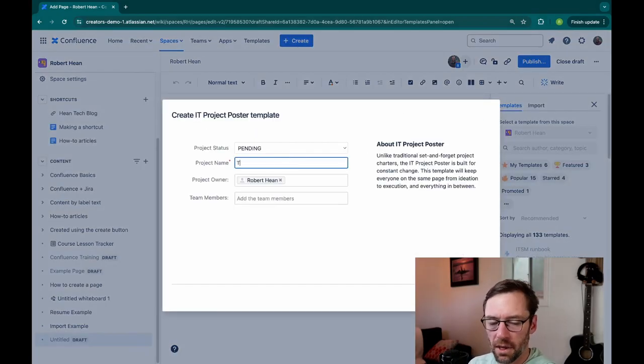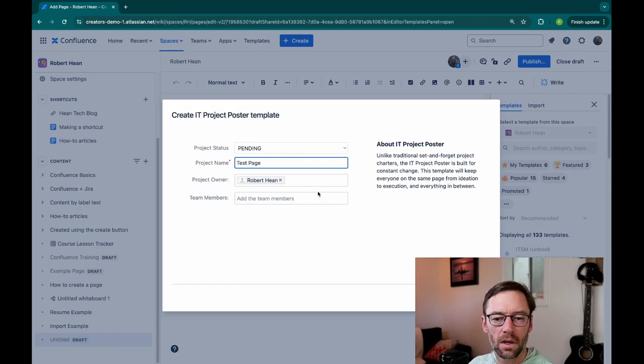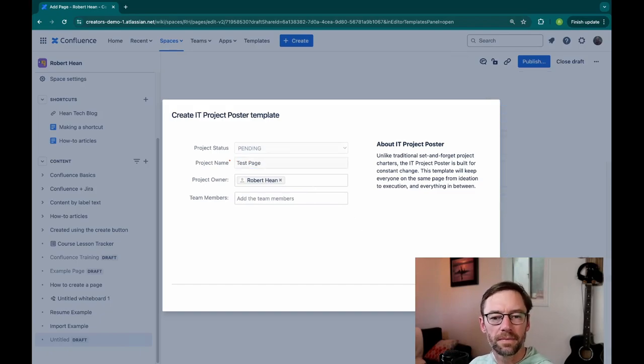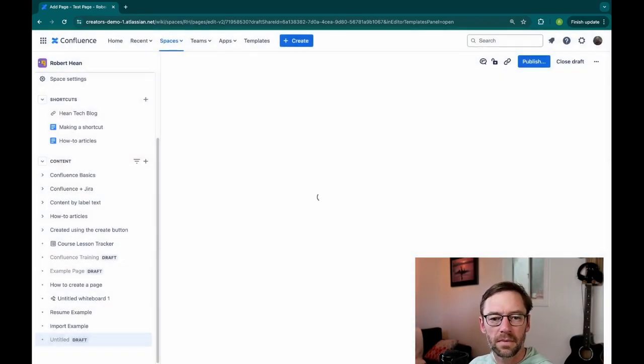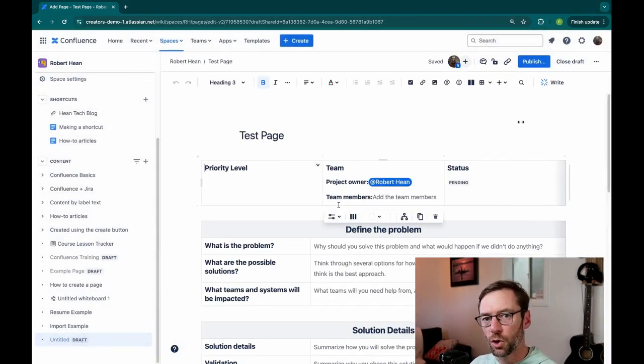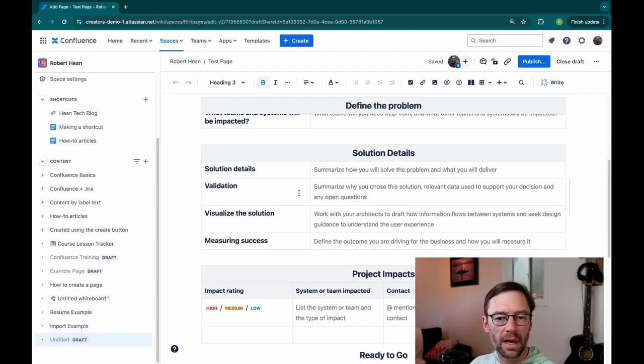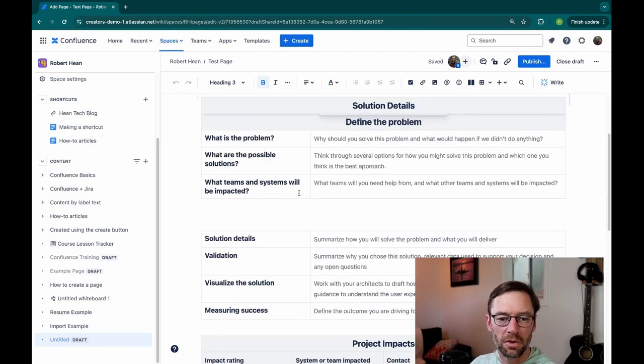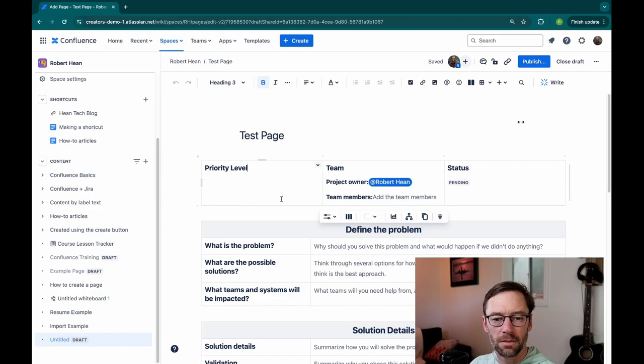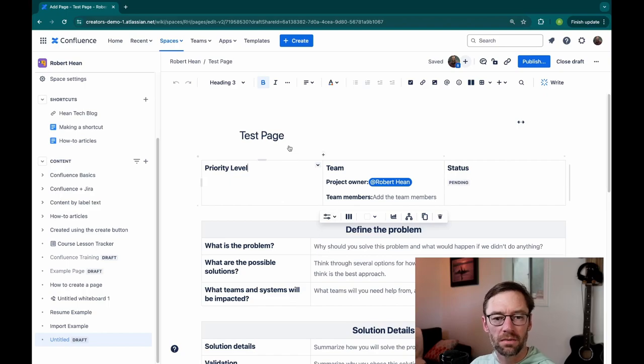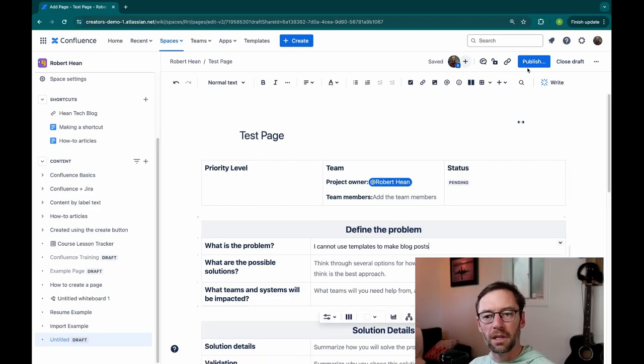I'll give it a name and I'll just click Create. Now, this should work with any template we have. And here we can see we have a template that's been filled in. And I might add some information in here.